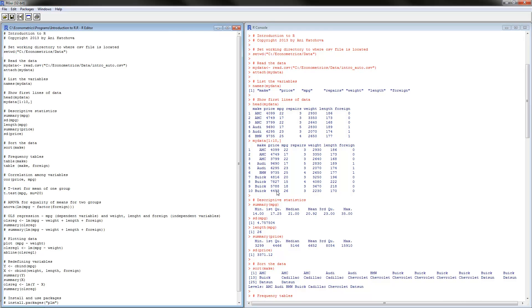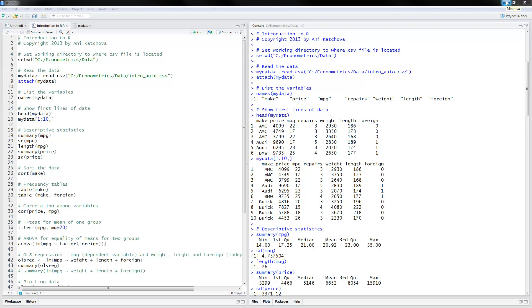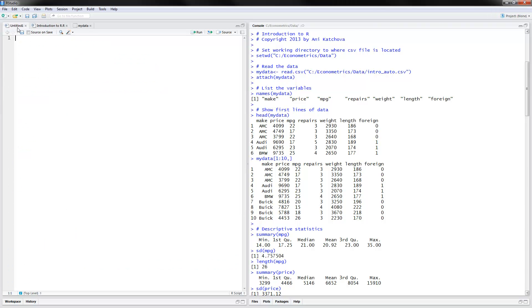Instead of using R directly, I will be using RStudio. If you click on RStudio, this is what you will see. There will be four windows — I have rearranged them here a little bit to improve visibility for the video. You will have a blank file called Untitled. This is where you will put your program, write code, and save your program. Right below it is the R console — when you are executing programs, the output is going to show up here.